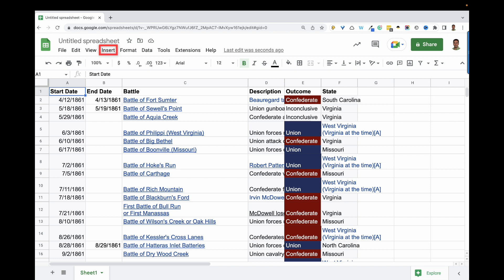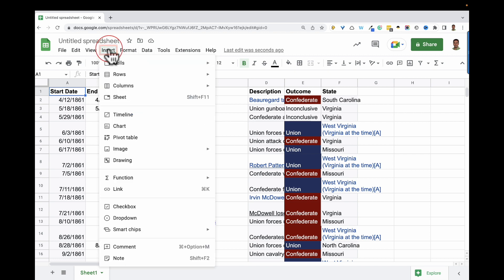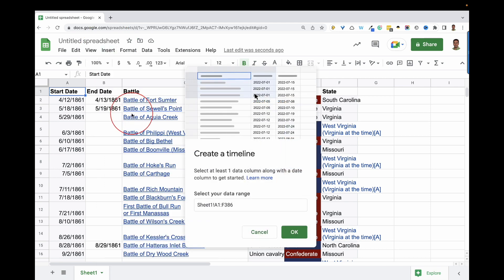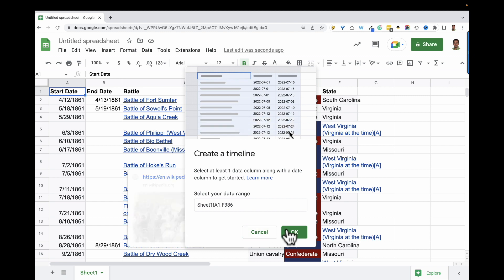I'll just come up here to Insert, then click Timeline. Now you can select the data you want to include. All data is selected by default, and I'm good with that for this timeline, so I'll click OK.